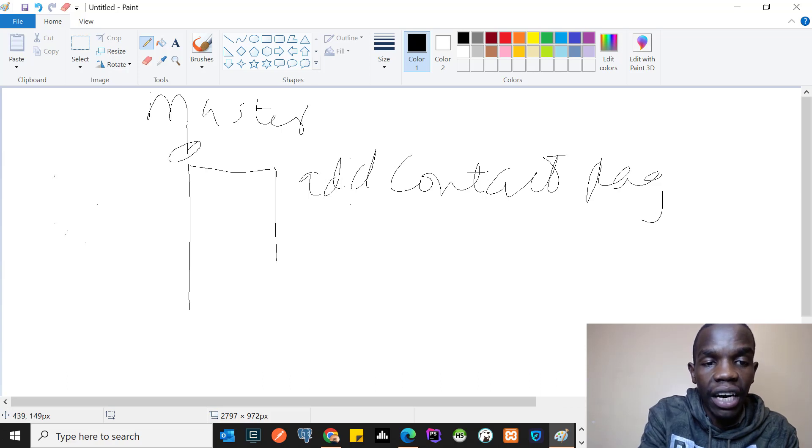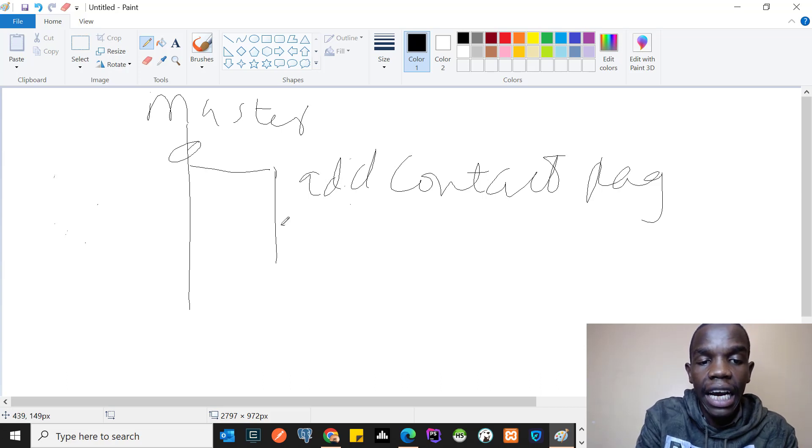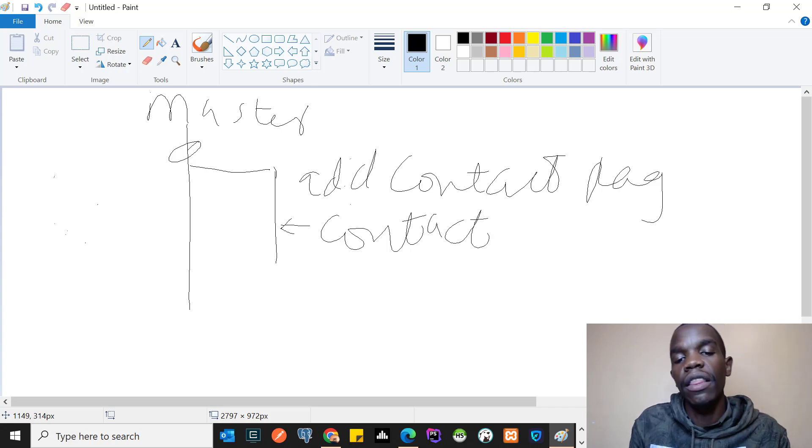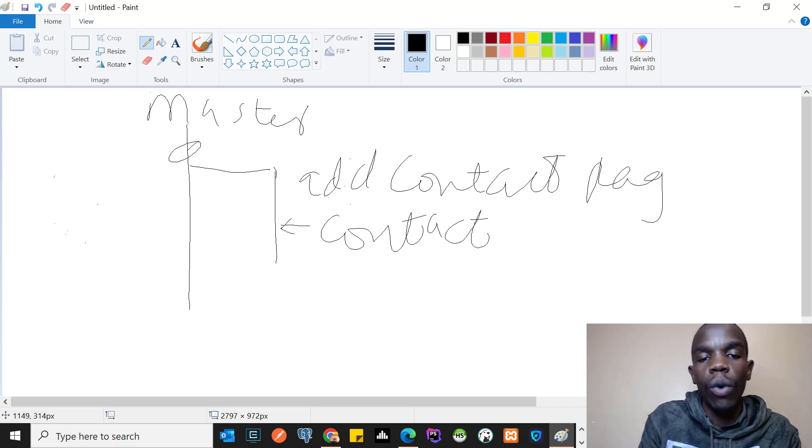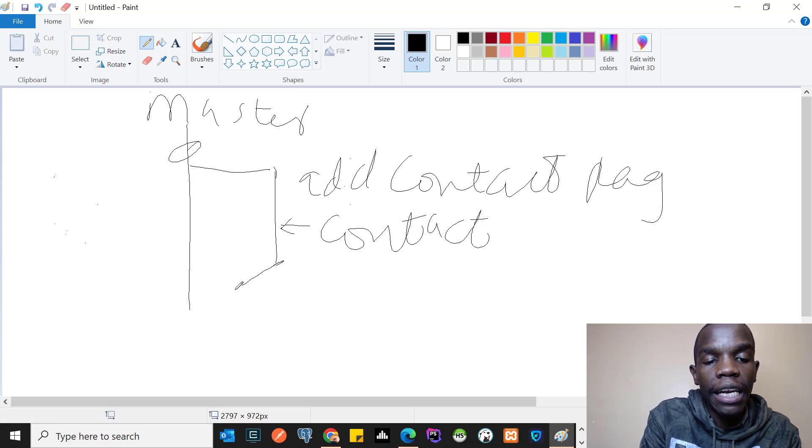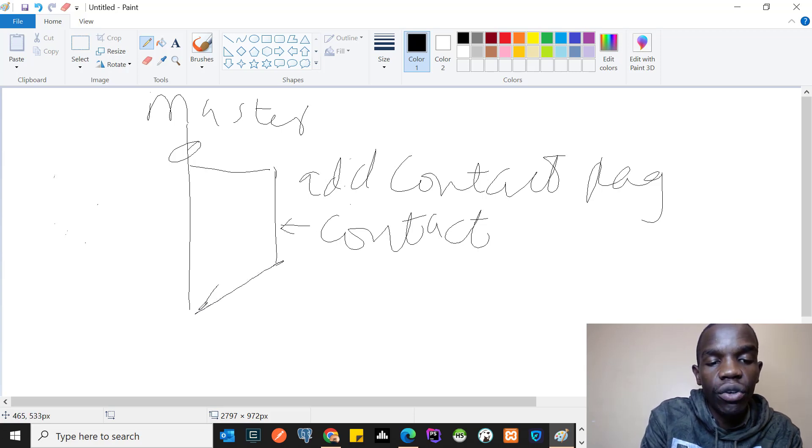Once I've tested and the contact page is working fine on this branch, I can then merge this or commit this to the master branch. Master gradually will be updated with everything that is here.